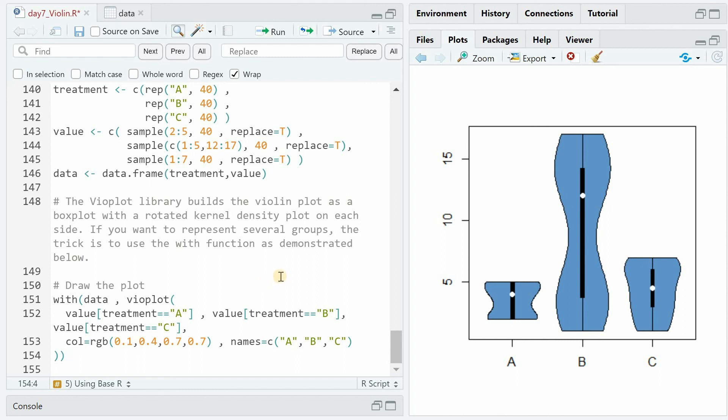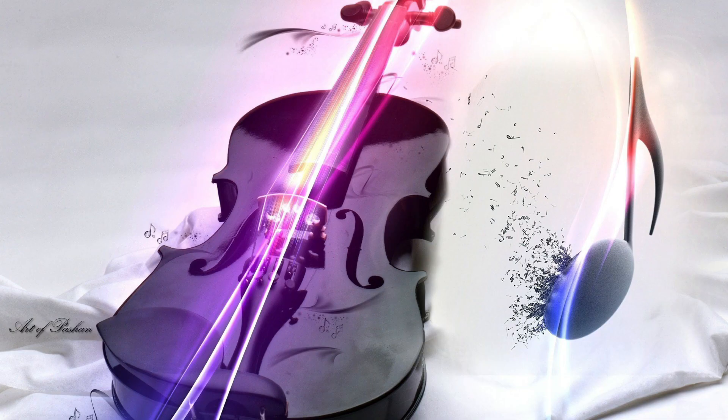If you want to be notified of more examples from the R graph gallery, then subscribe to the channel, and see you next time here at the Data Digest.